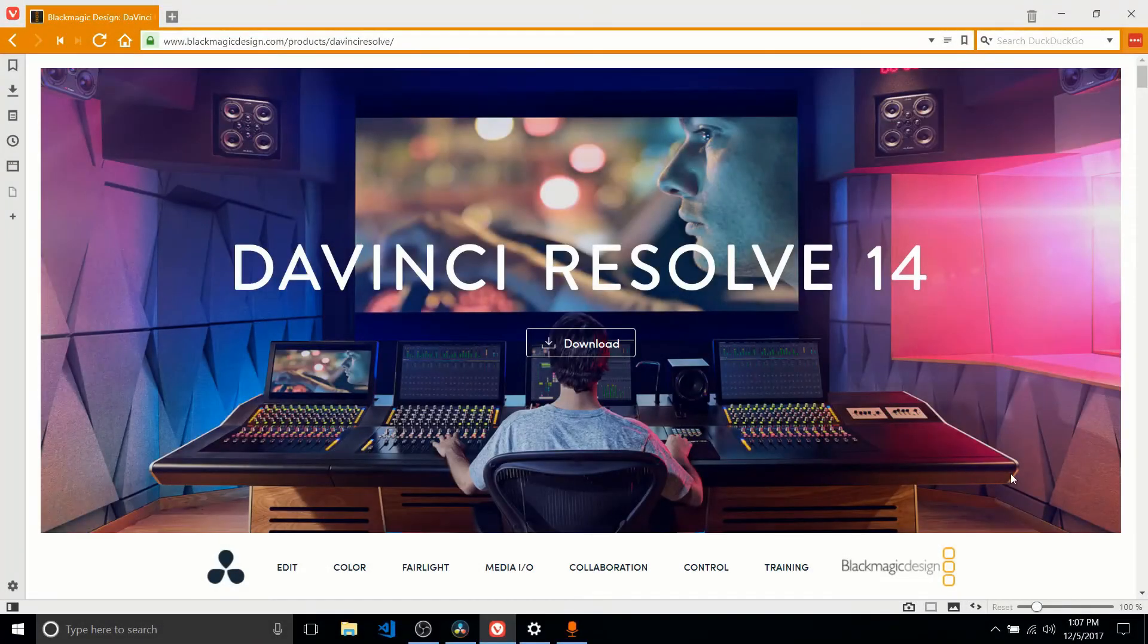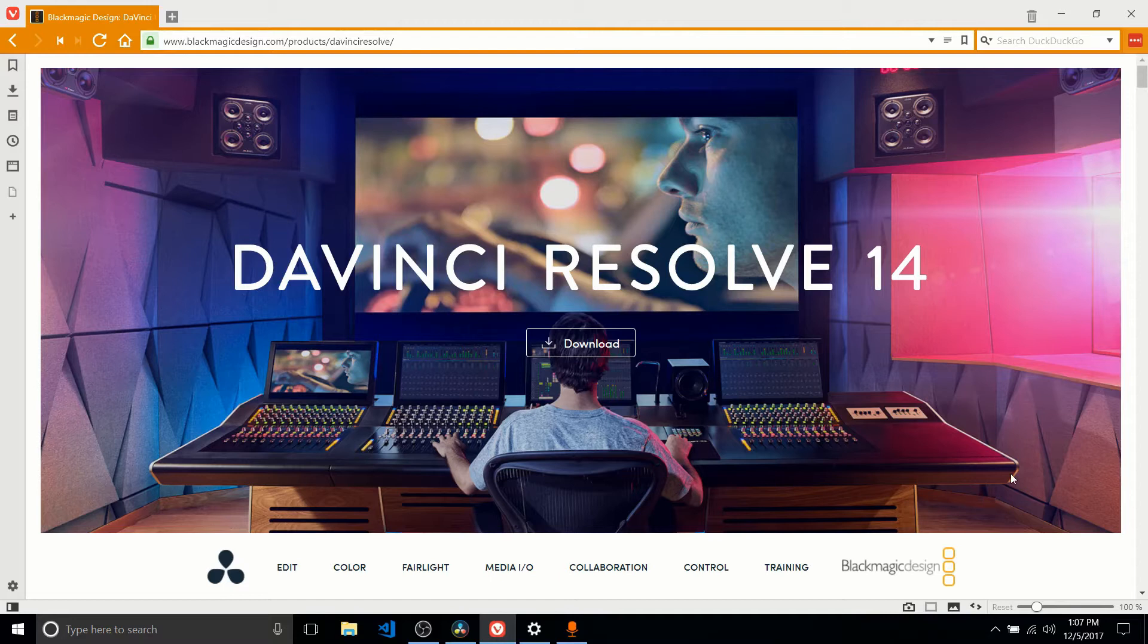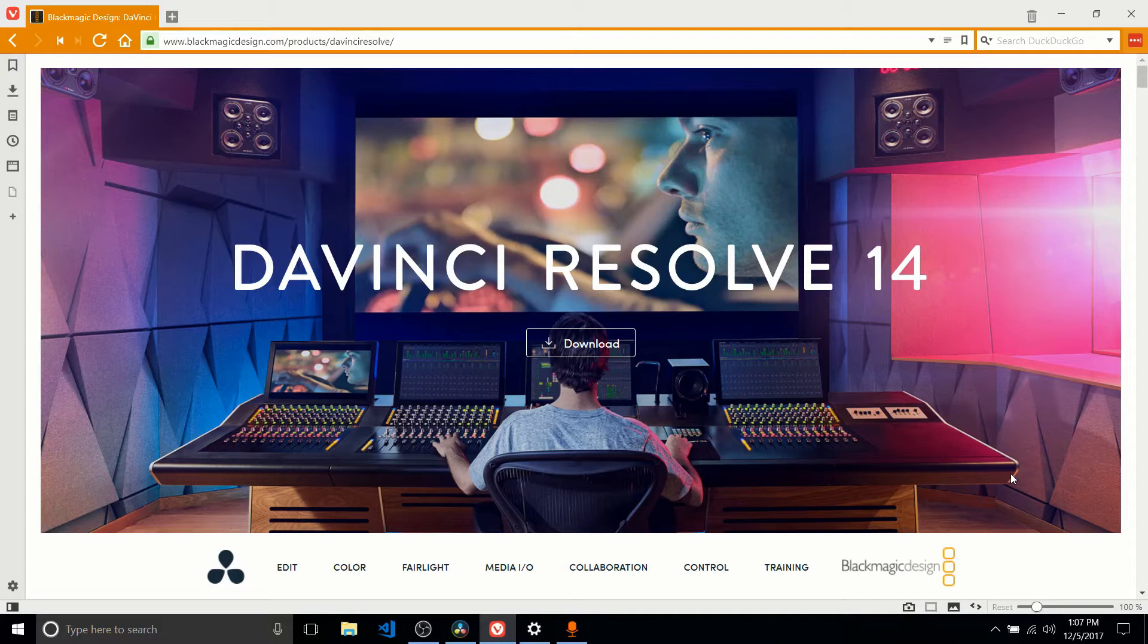Hello everybody, Chris here. In this video I want to talk to you about DaVinci Resolve 14 and why it is currently my favorite video editor of choice for both Windows and Linux. It also runs on Mac, but I'm not much of a Mac person.